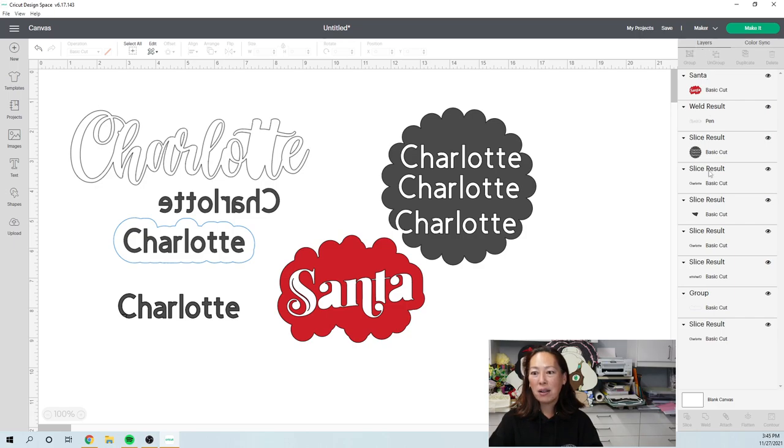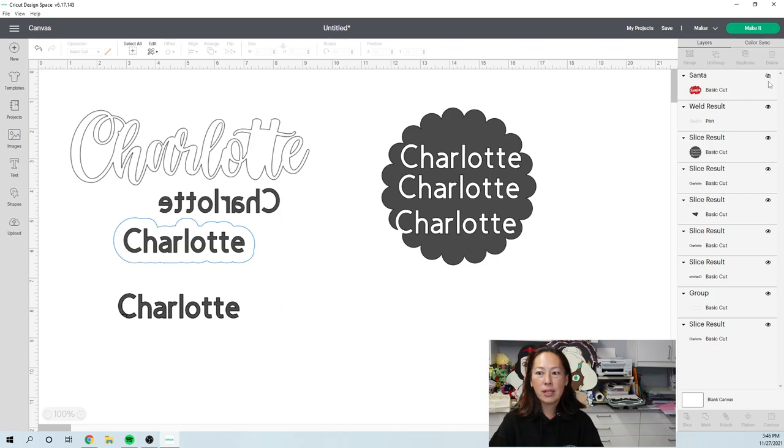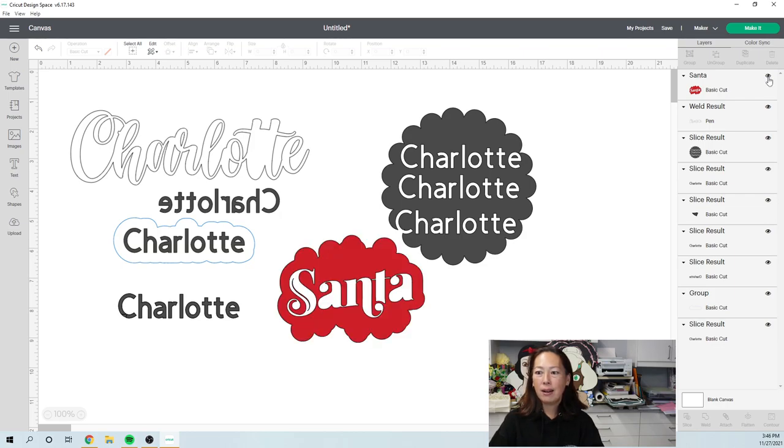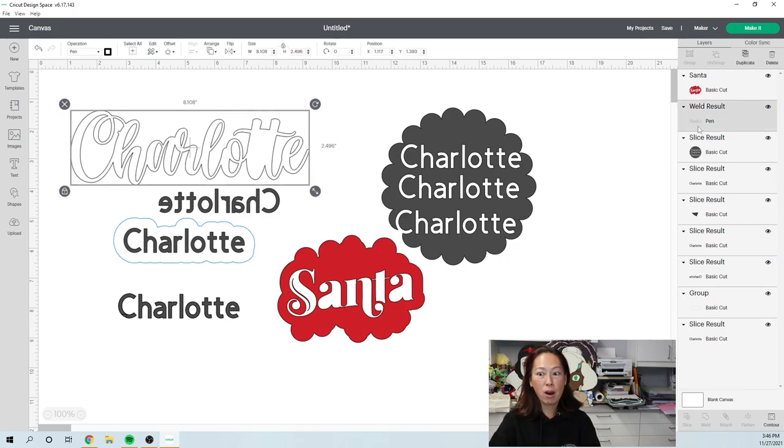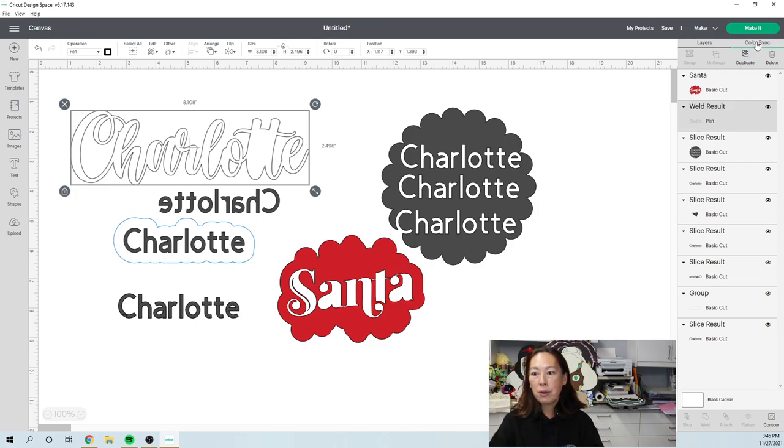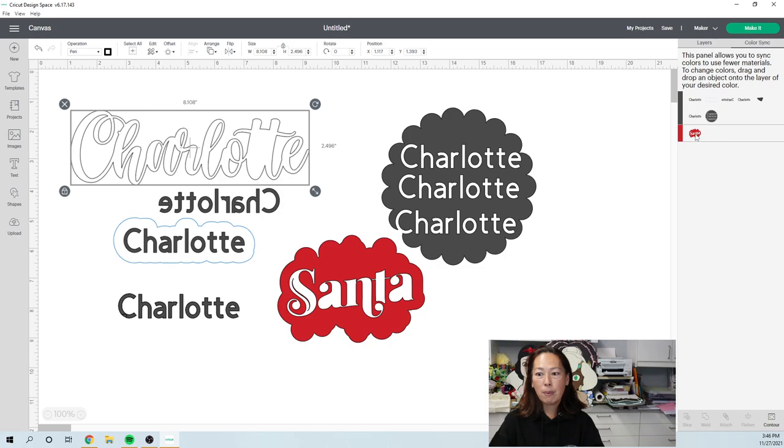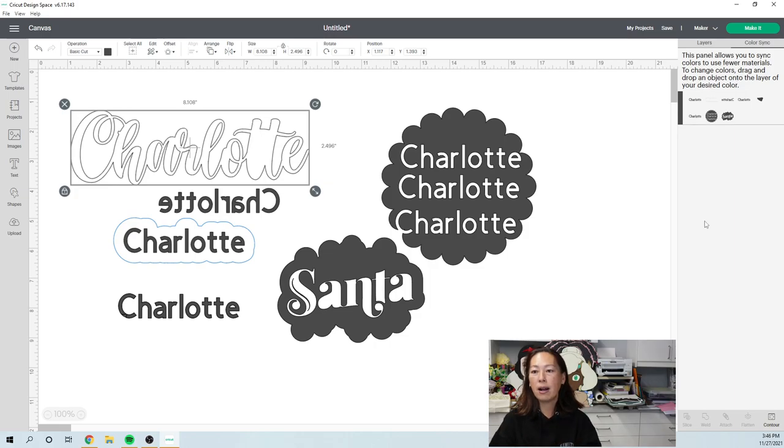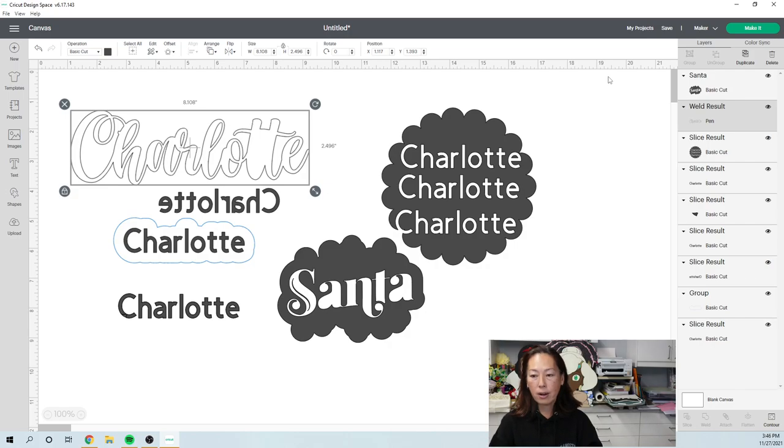The layers. Layers is everything that's on your canvas. You can hide it. So then you don't see it anymore. You can make it visible again. This tells you what's happening with each one of these images. Like this red Santa, it's a basic cut. This one we changed to draw. So it's using a pen to draw. You can go to color sync. This helps more when you have a ton of colors. It's easy to sync up to your colors. You can duplicate any image and you can delete it or just hit delete on your keyboard.